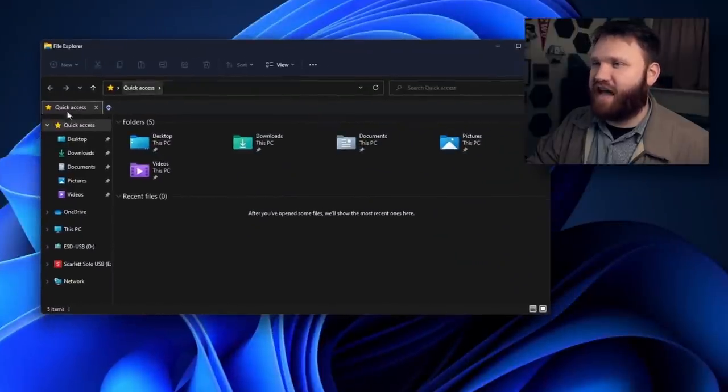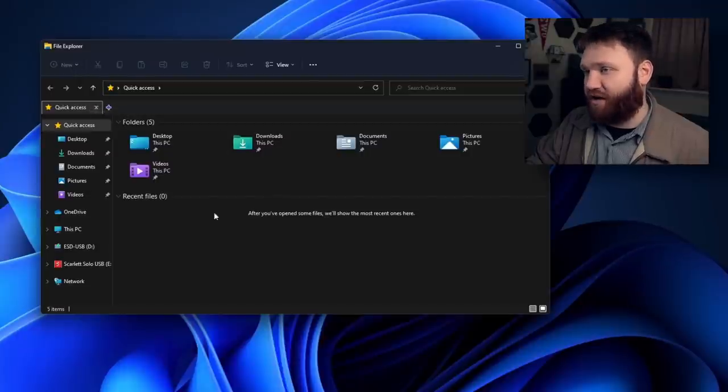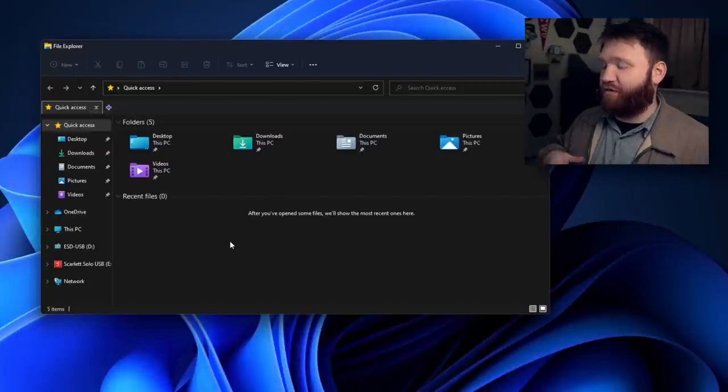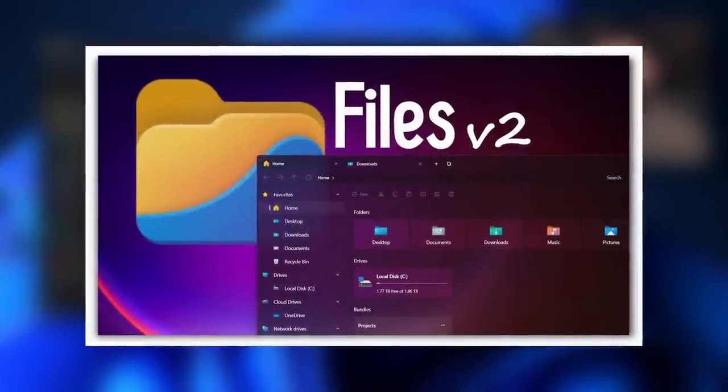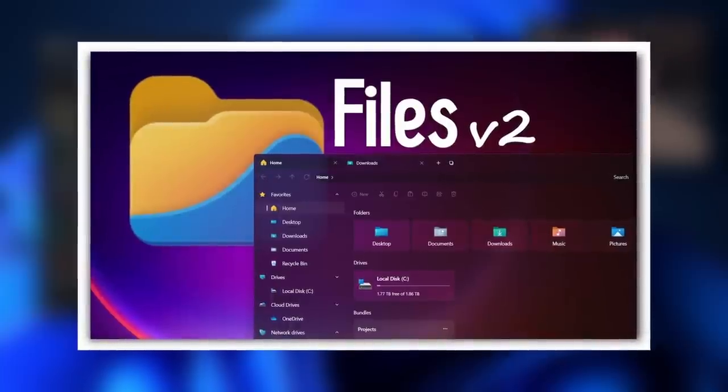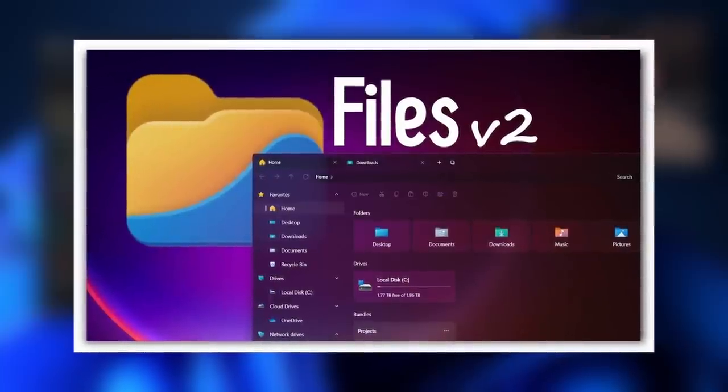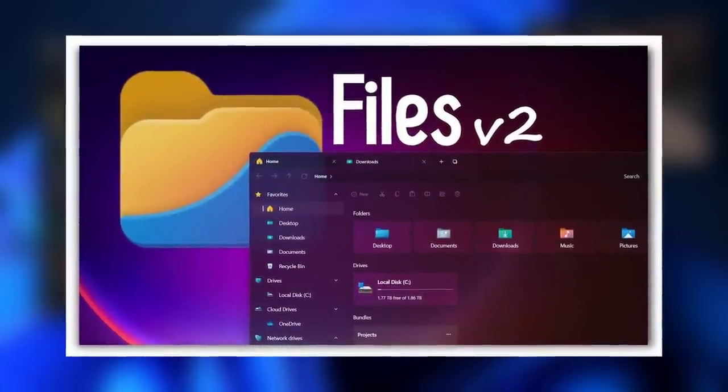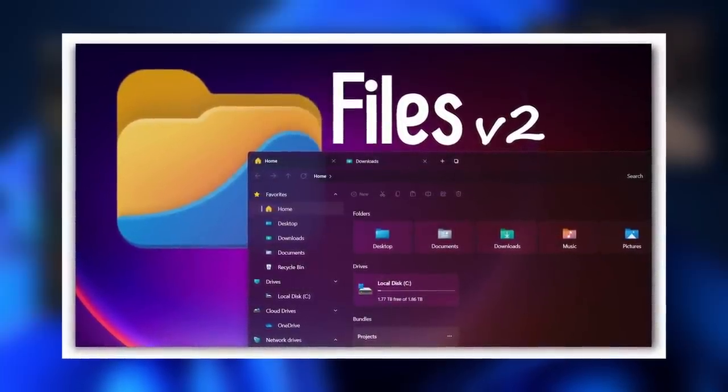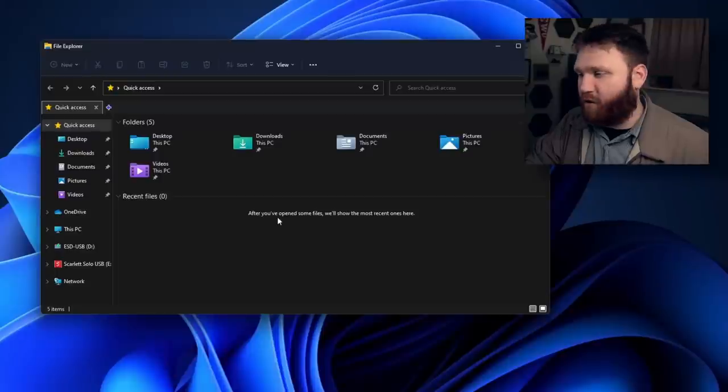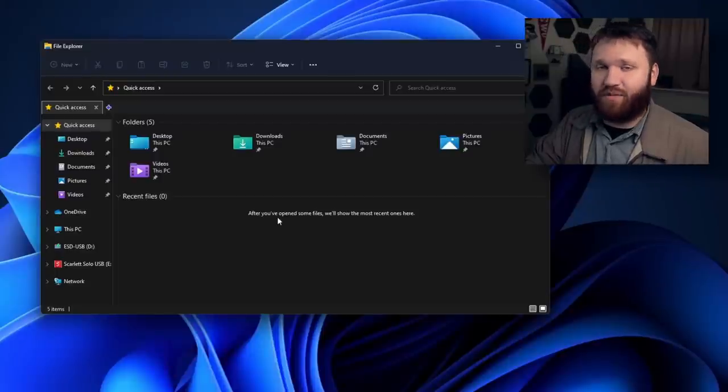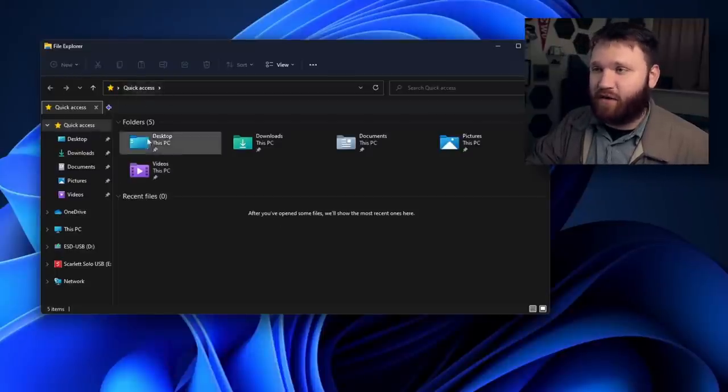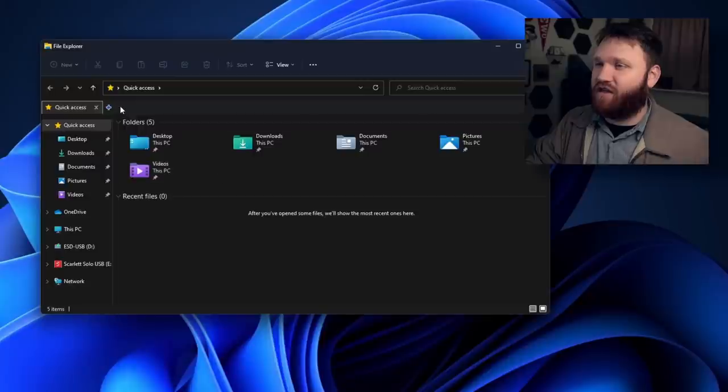This is QT tab bar in the normal Windows file explorer application. I recently covered an application called Files. That by far is one of the most beautiful, well-designed applications out there. But with that, it does have an issue here or there. If you're looking for only tabs and you want them to work well, this is a wonderful little program that you could go ahead and install.